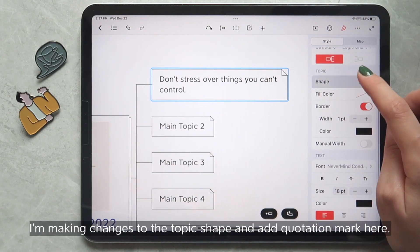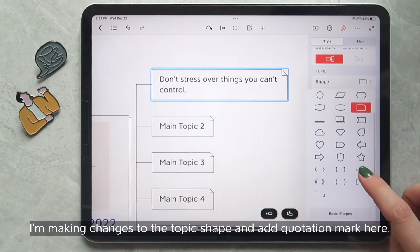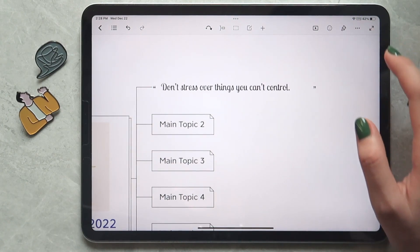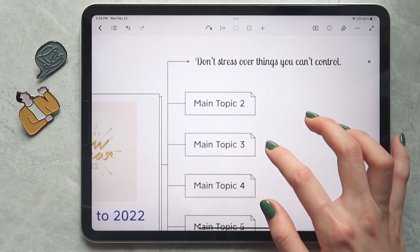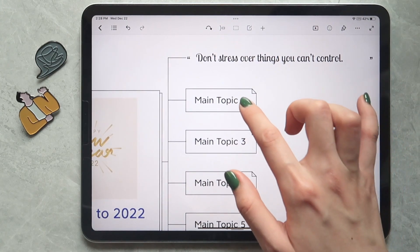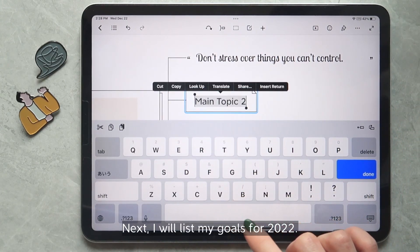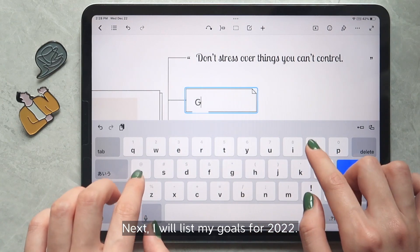I'm making changes to the topic shape and adding a quotation mark here. Next, I will list my goals for 2022.